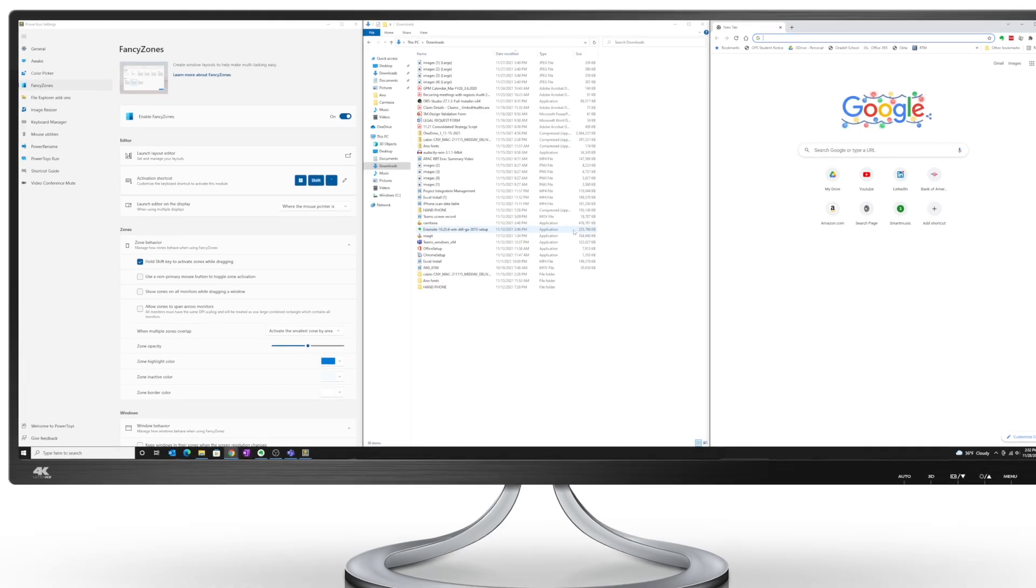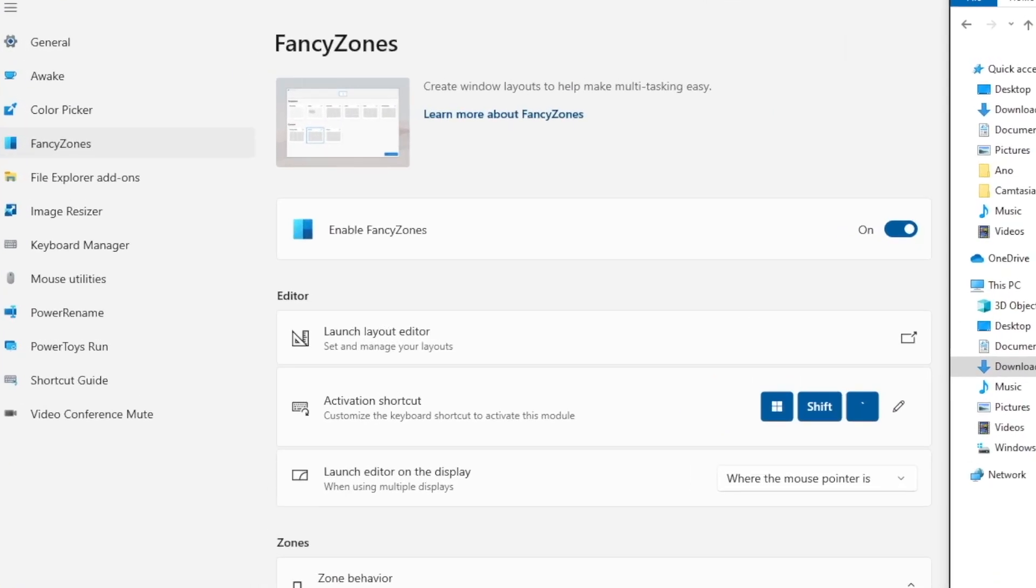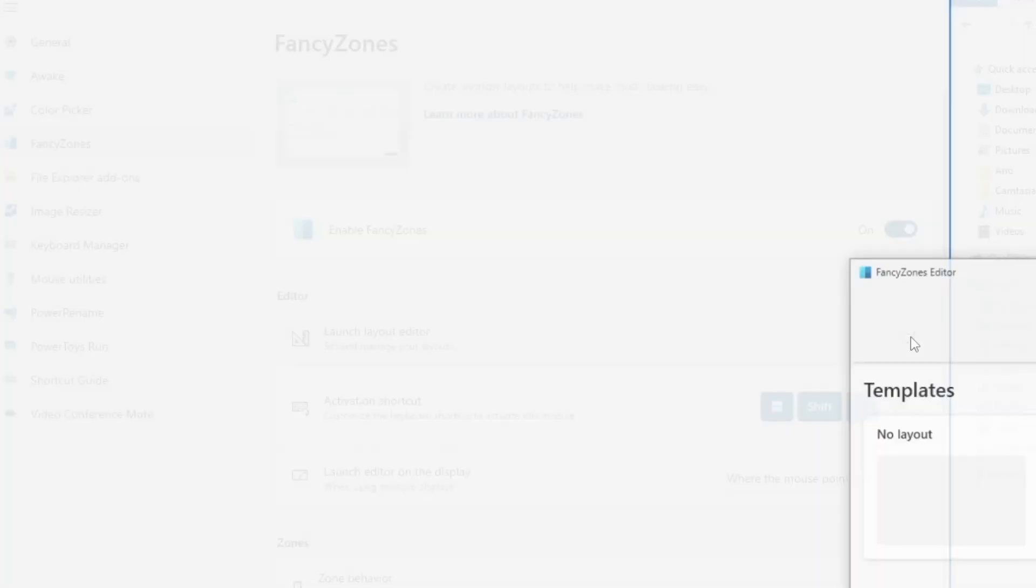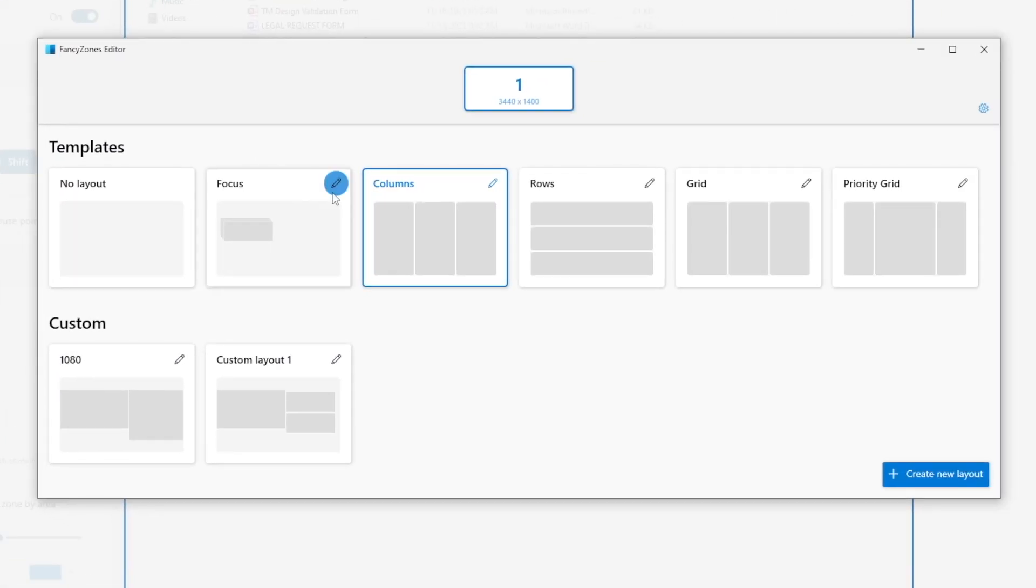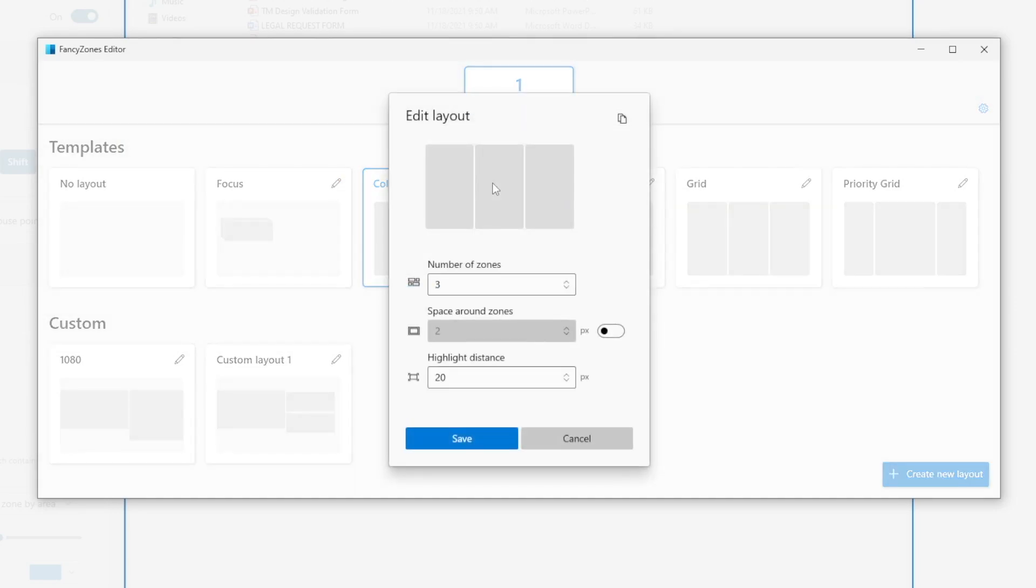Now going back to the launch layout editor here. Notice that next to each template, there is a pencil icon that lets us edit. So if I click on the Edit button, you see that we have the option to increase the number of zones.